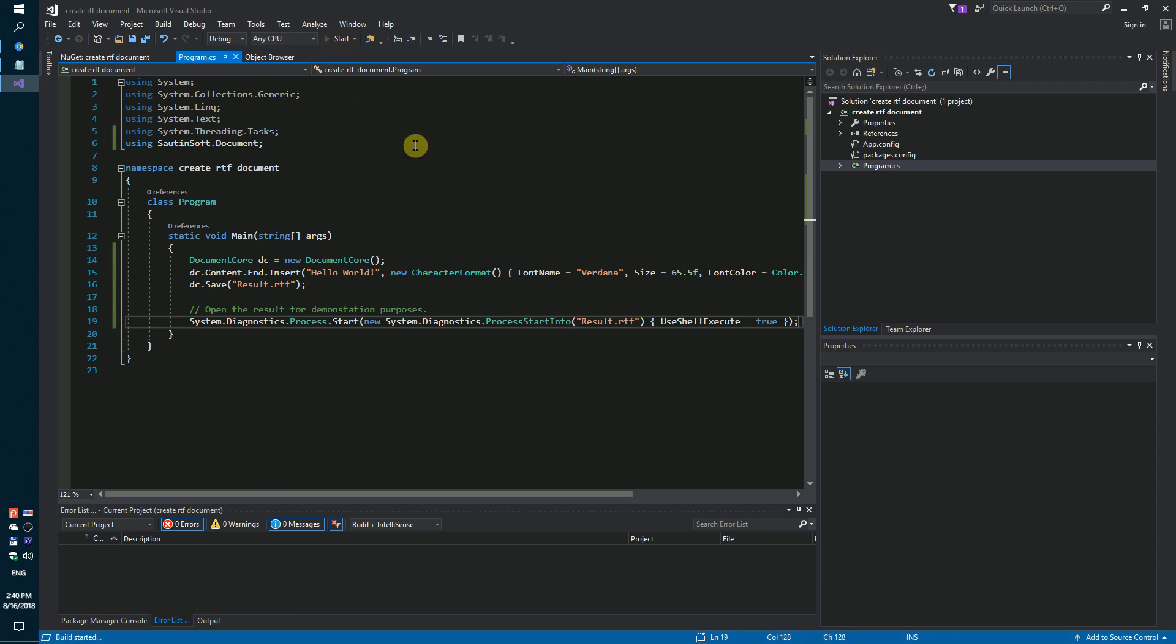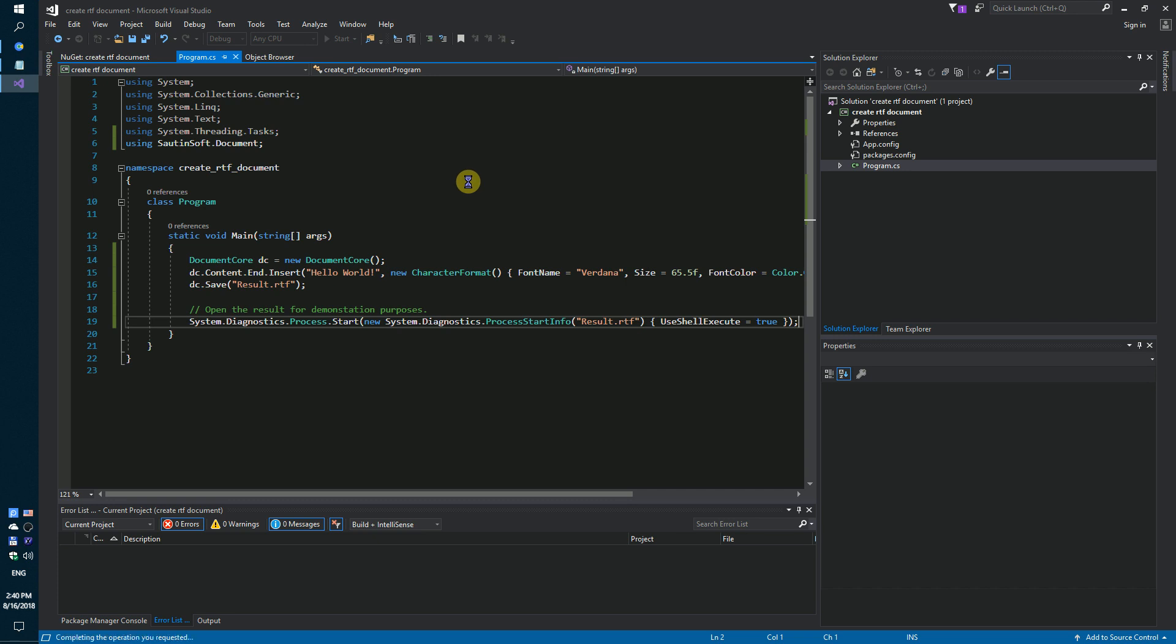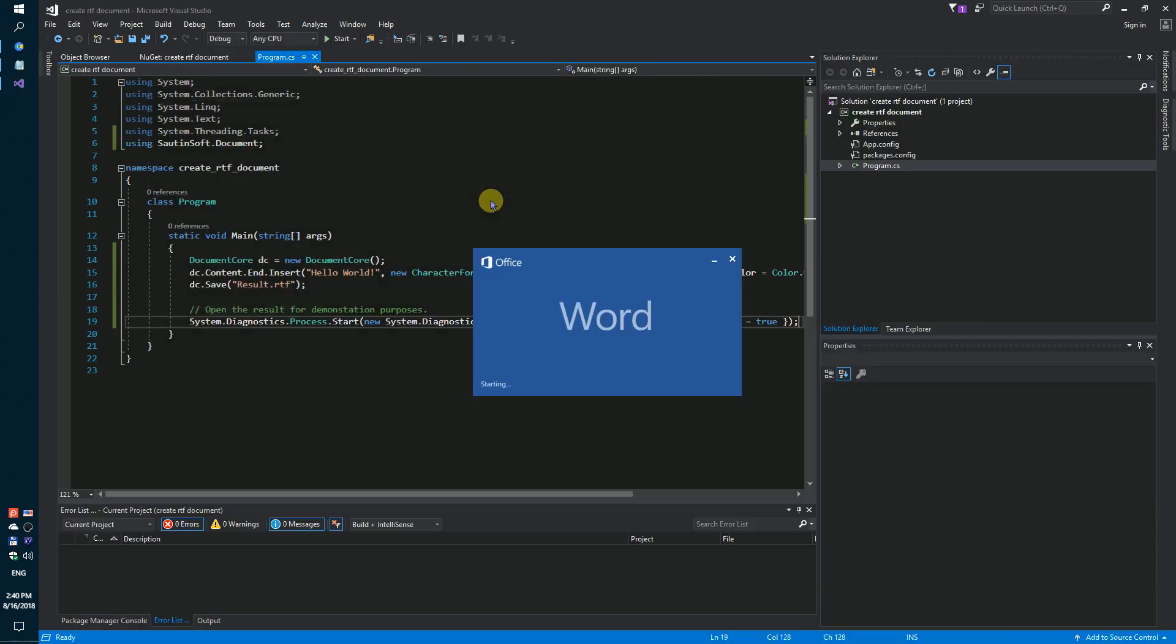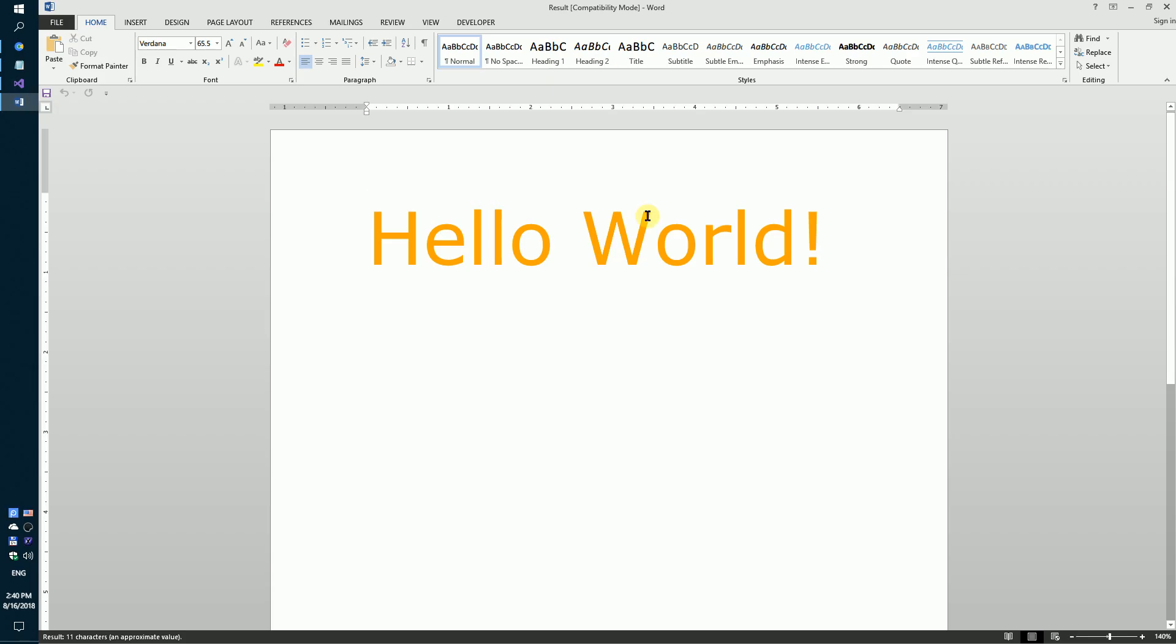Launch our code sample. We got the result.